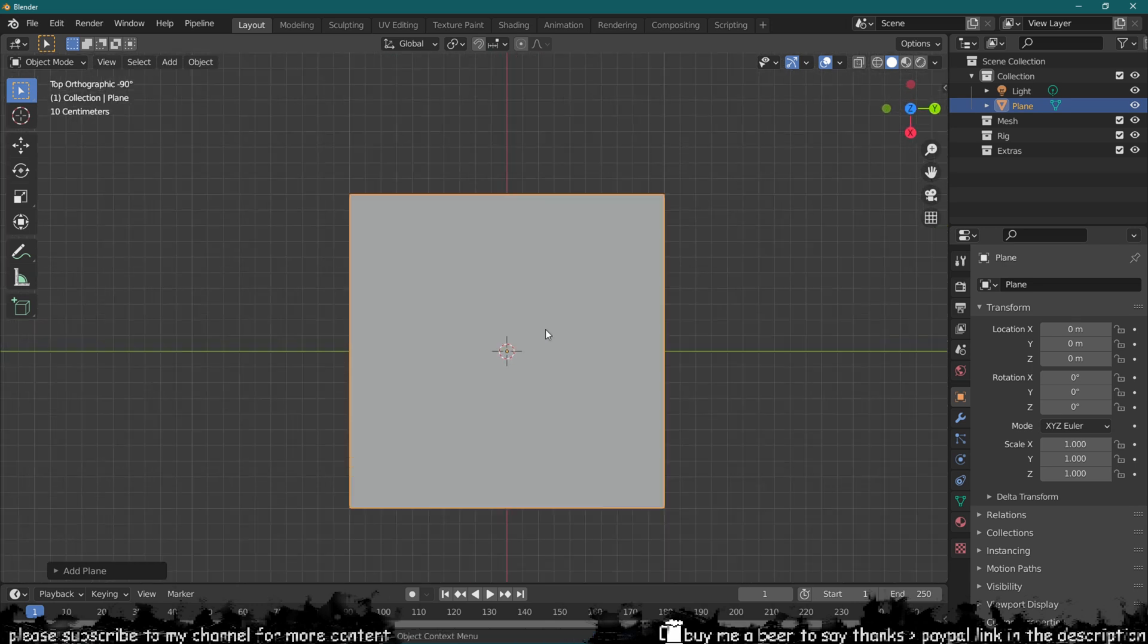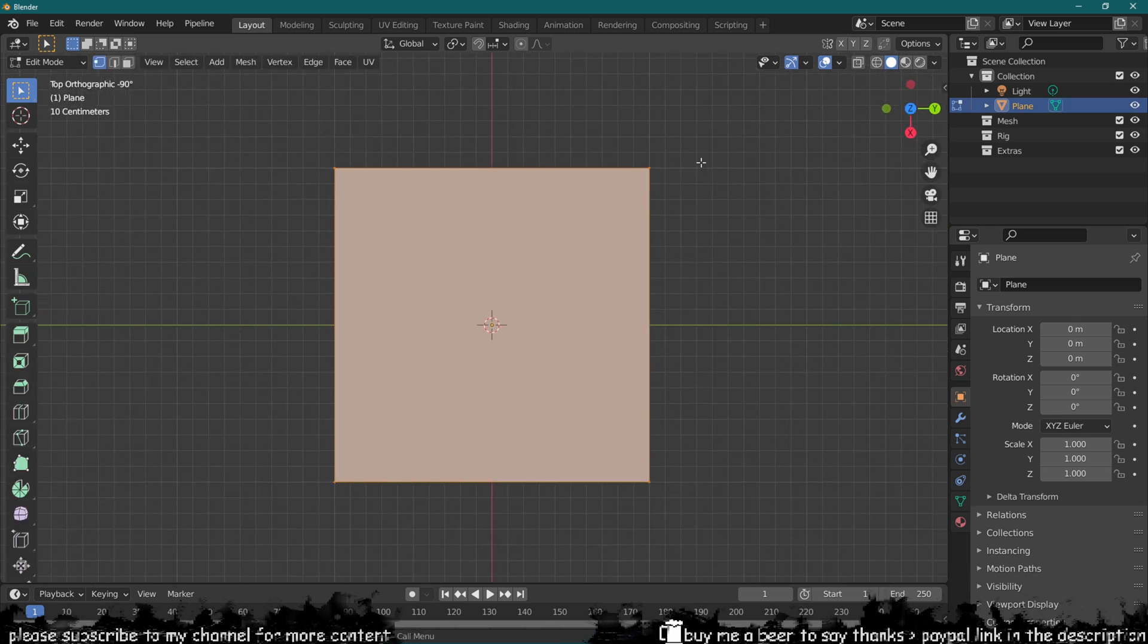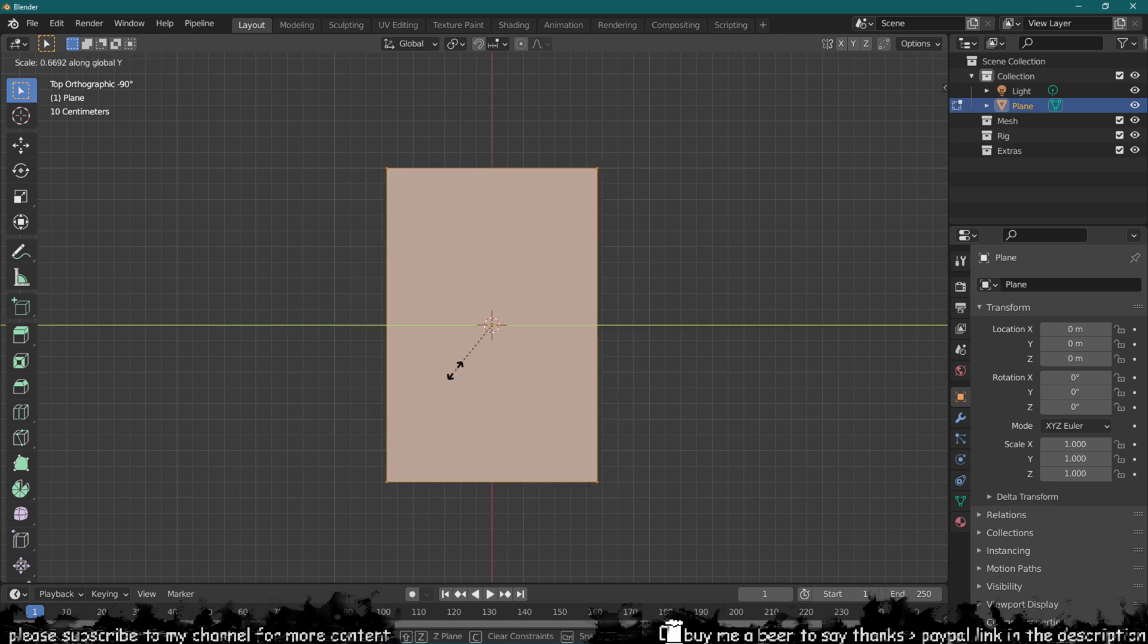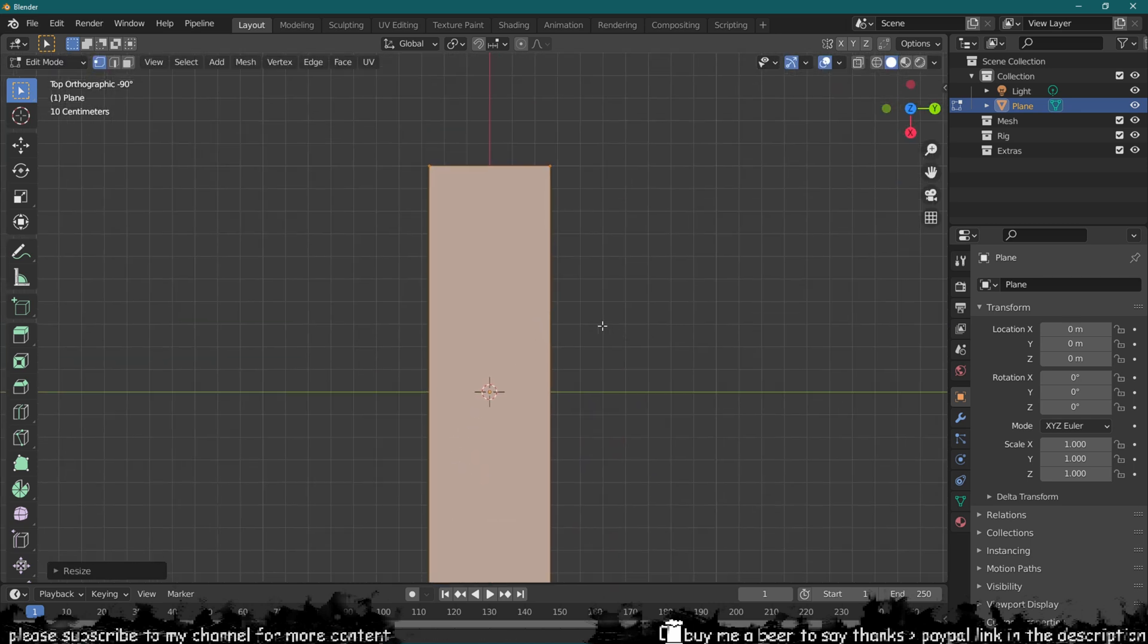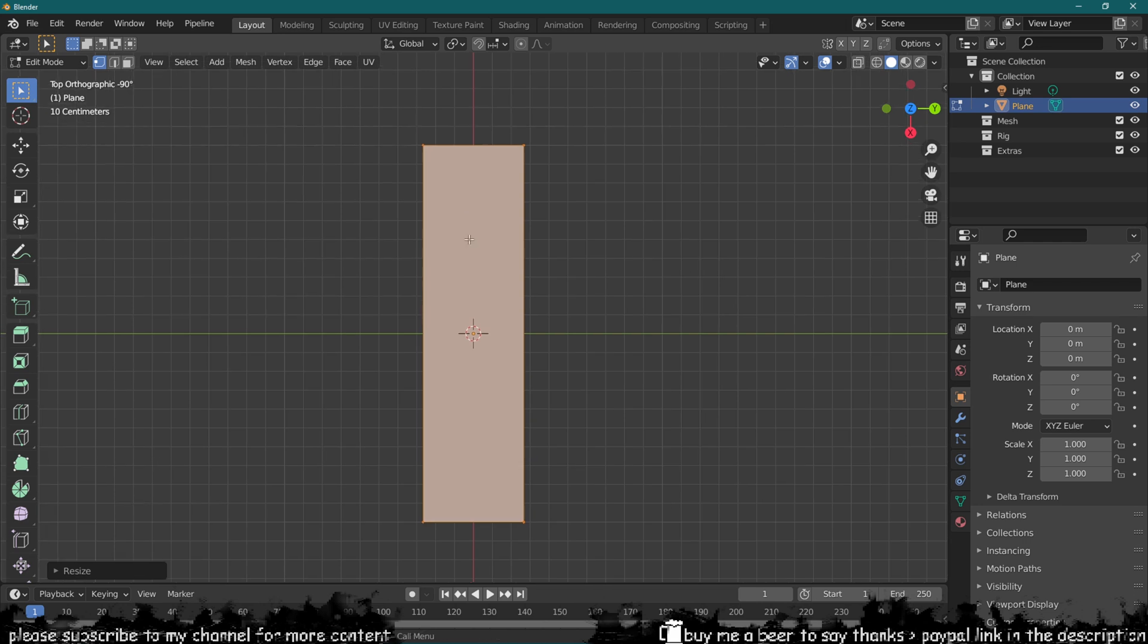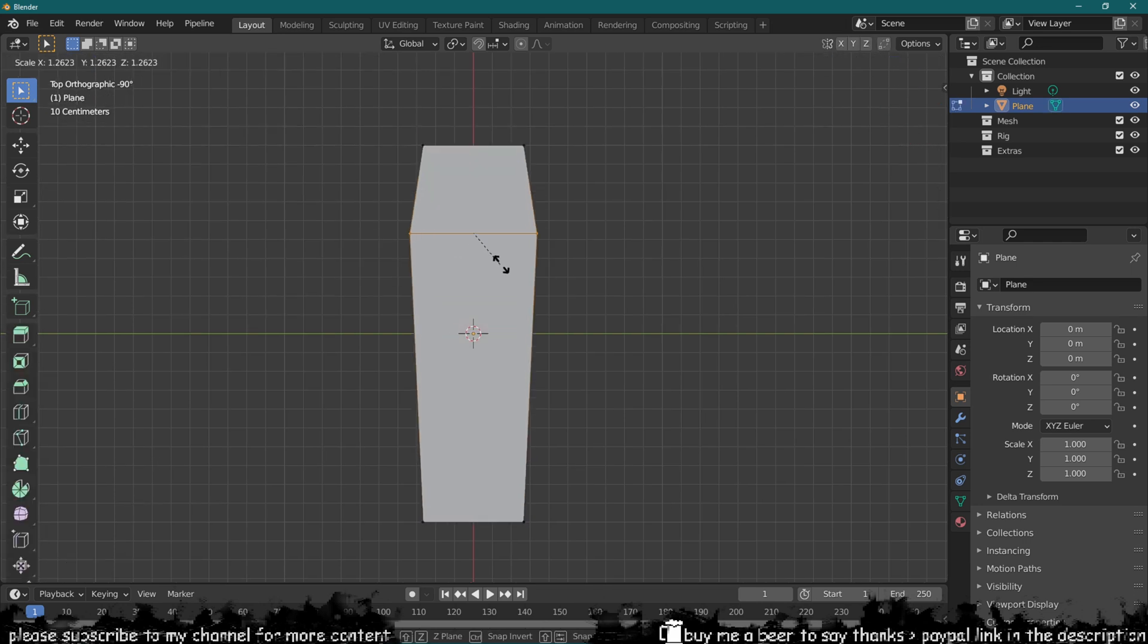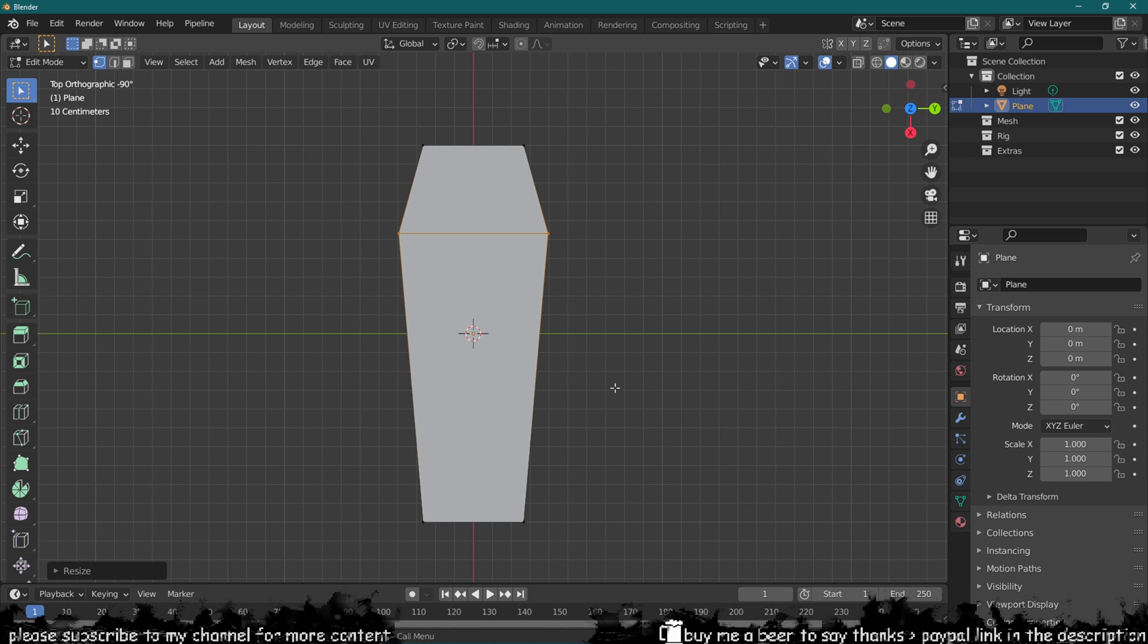I'm just going to go into edit mode and scale it on the y-axis quite a bit. With that scaled down, I can just add a loop over here and scale it up.